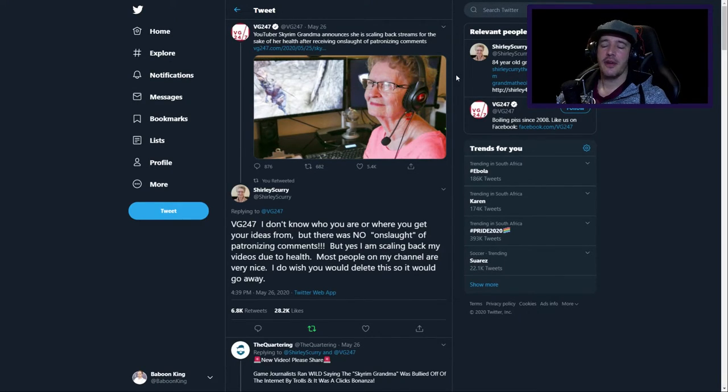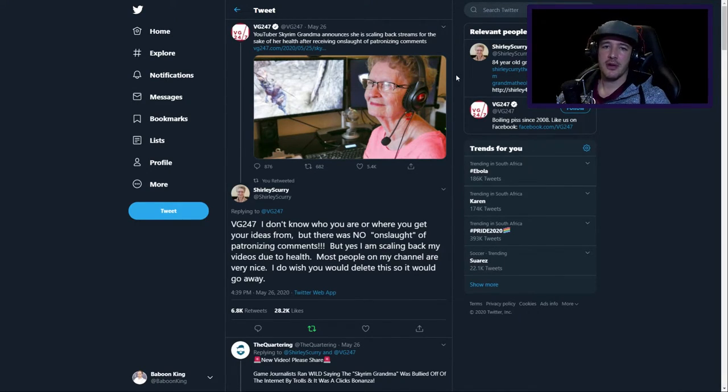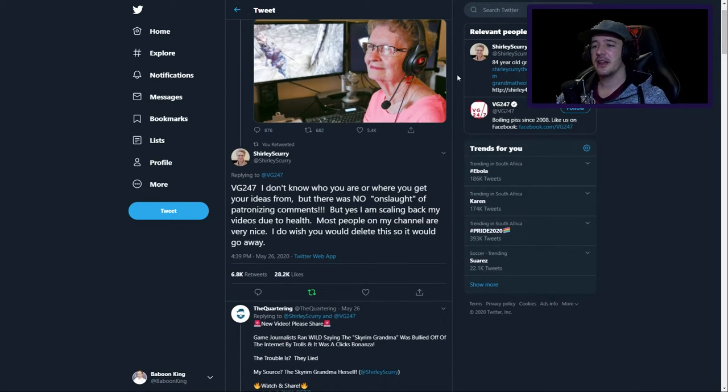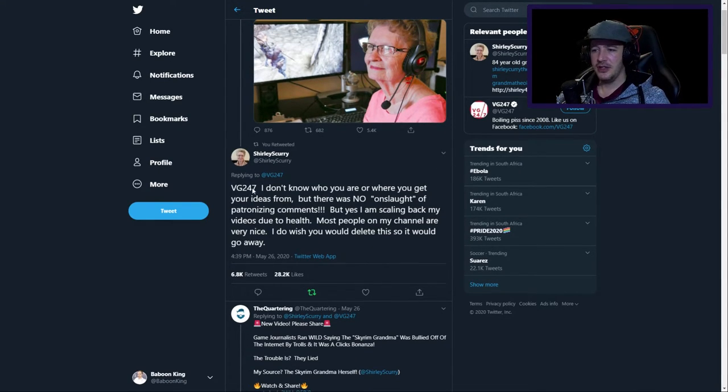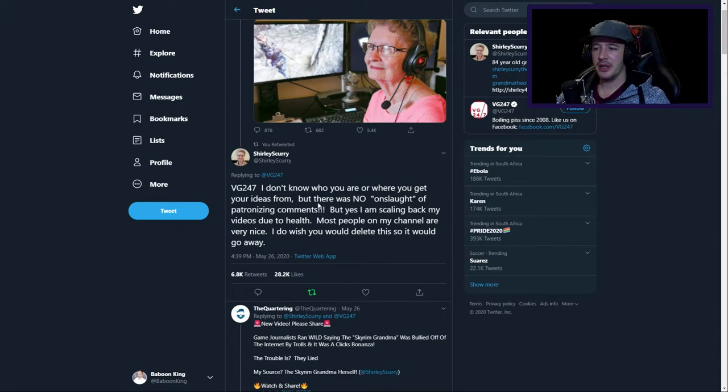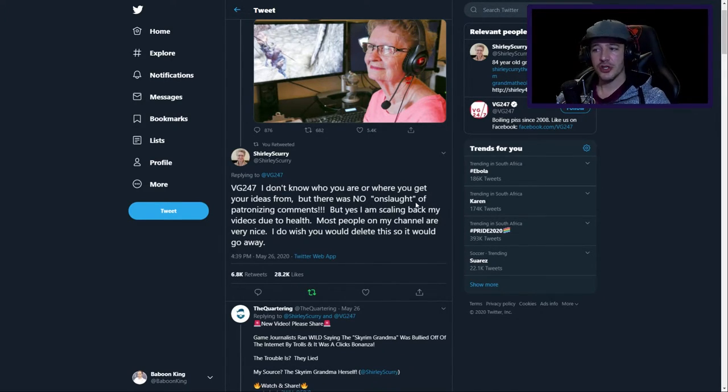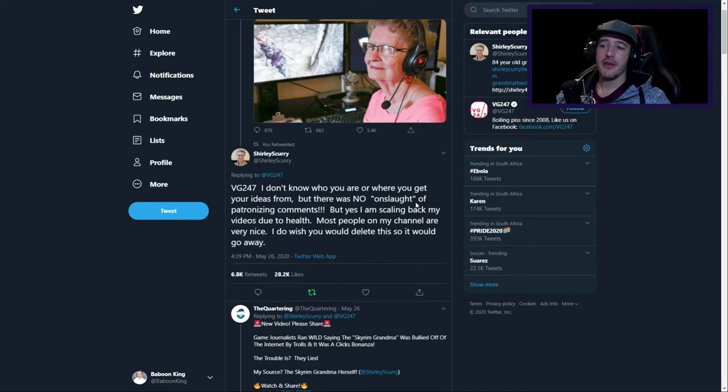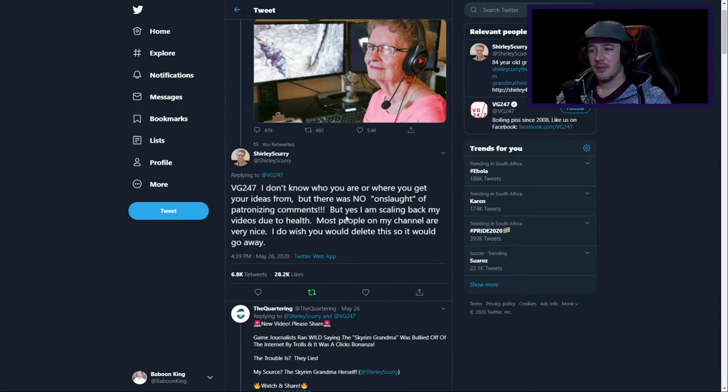And without a second thought, Grandma did a dragon shout and hit back at them. VG247, I don't know who you are or where you get your ideas from, but there was no onslaught of patronizing comments.